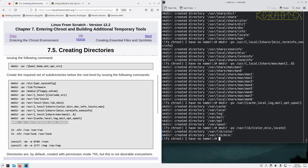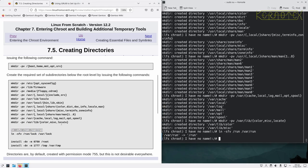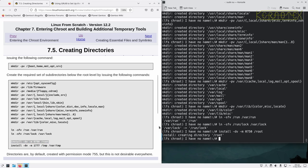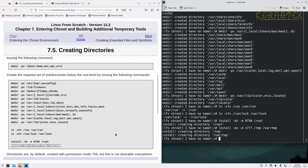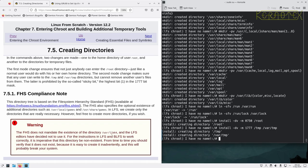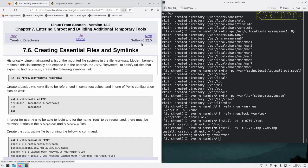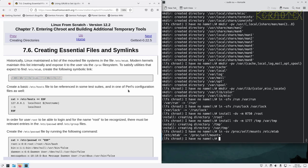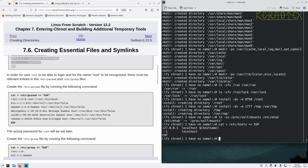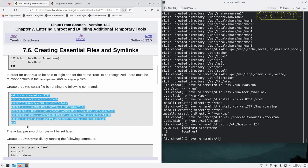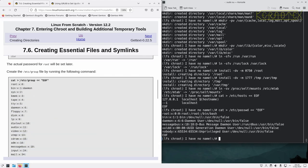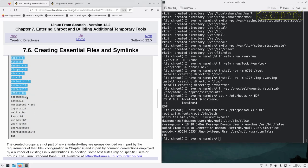Okay, so that's the directories created. We've got a couple of symlinks to create and then a couple more directories with special permissions set on them, which is why the install command is used. There's a note there about the FHS, some essential files and symlinks.